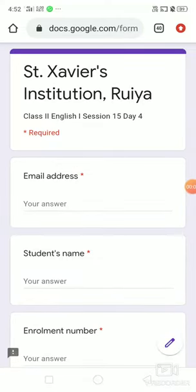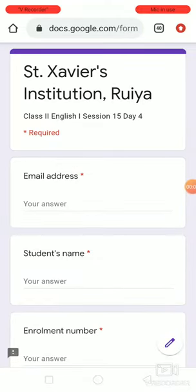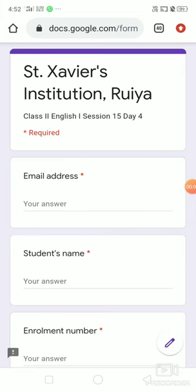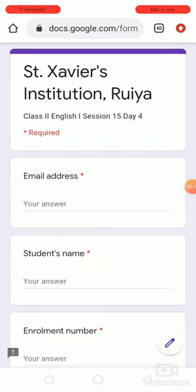Welcome. This is session 15, day 4 of your English 1 class. Today we are going to do a worksheet in the form of MCQ.